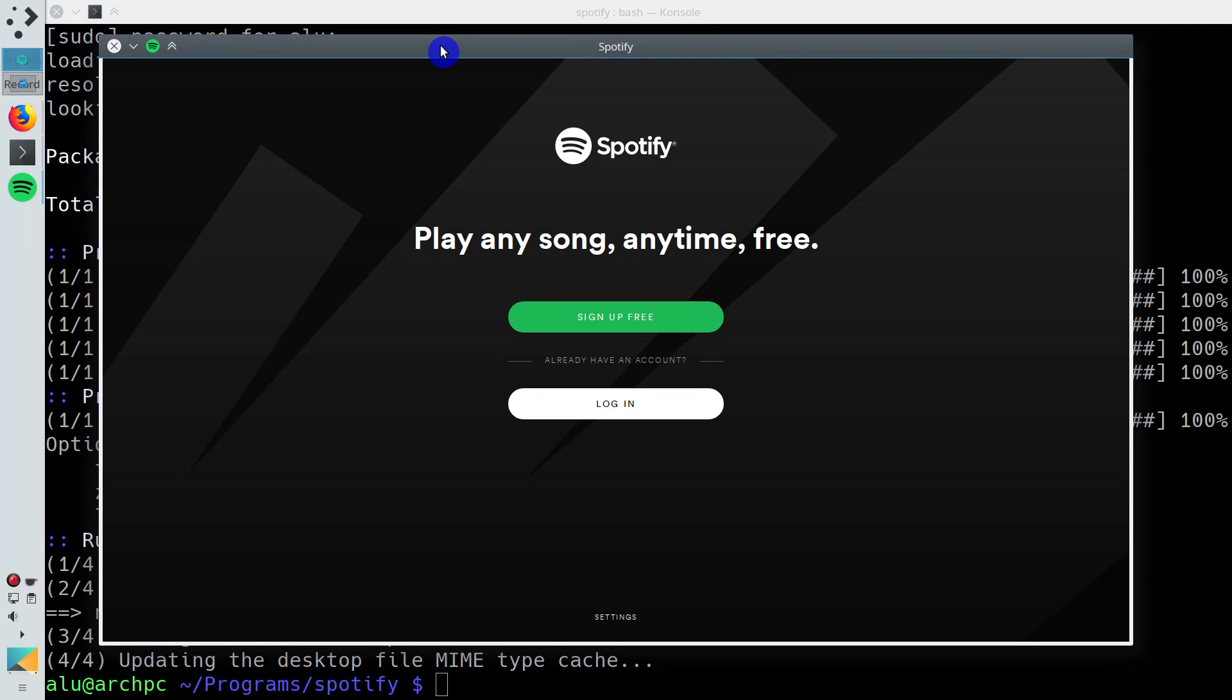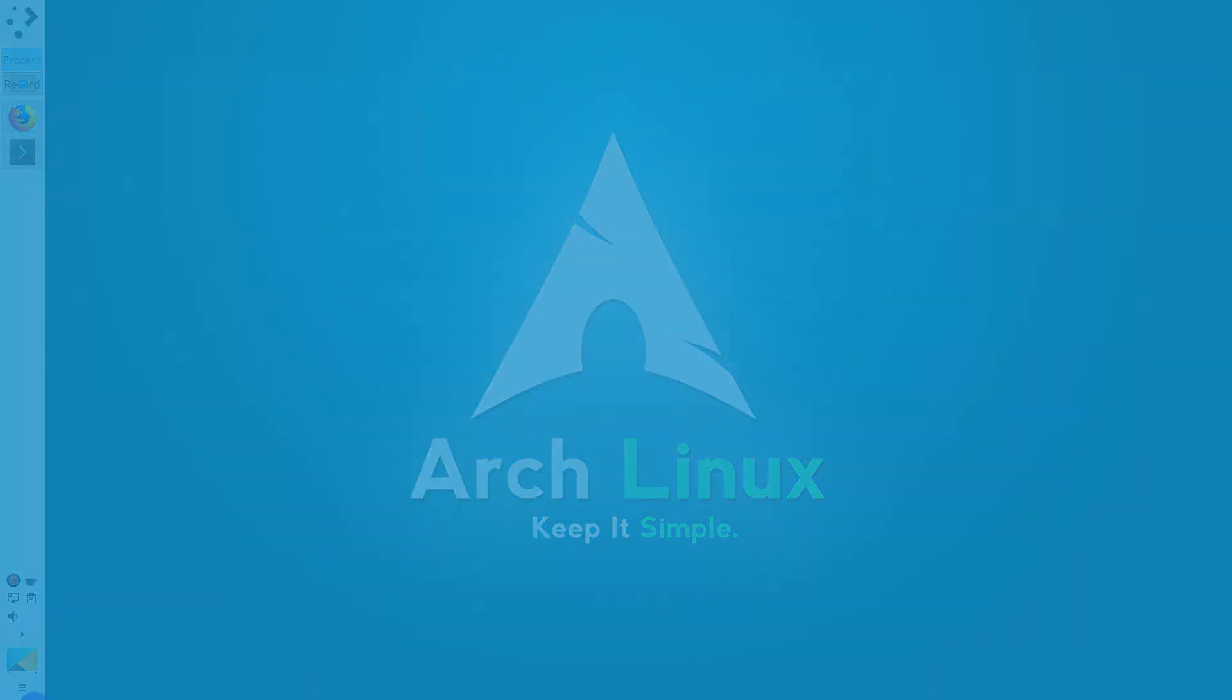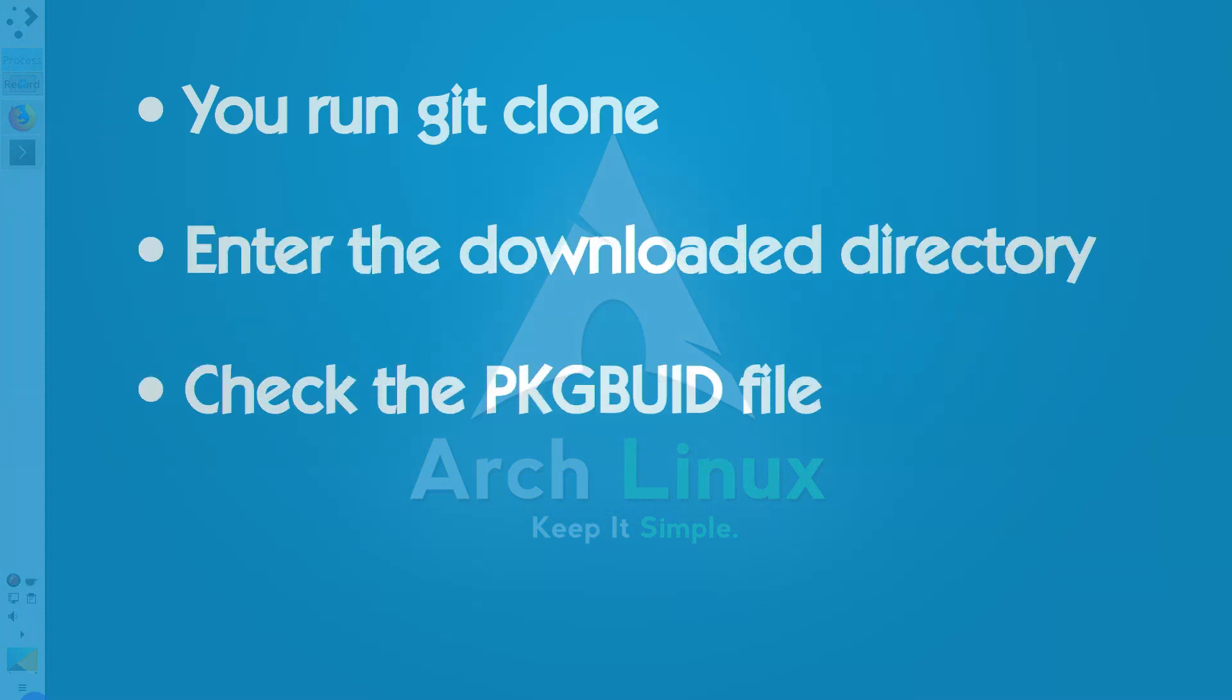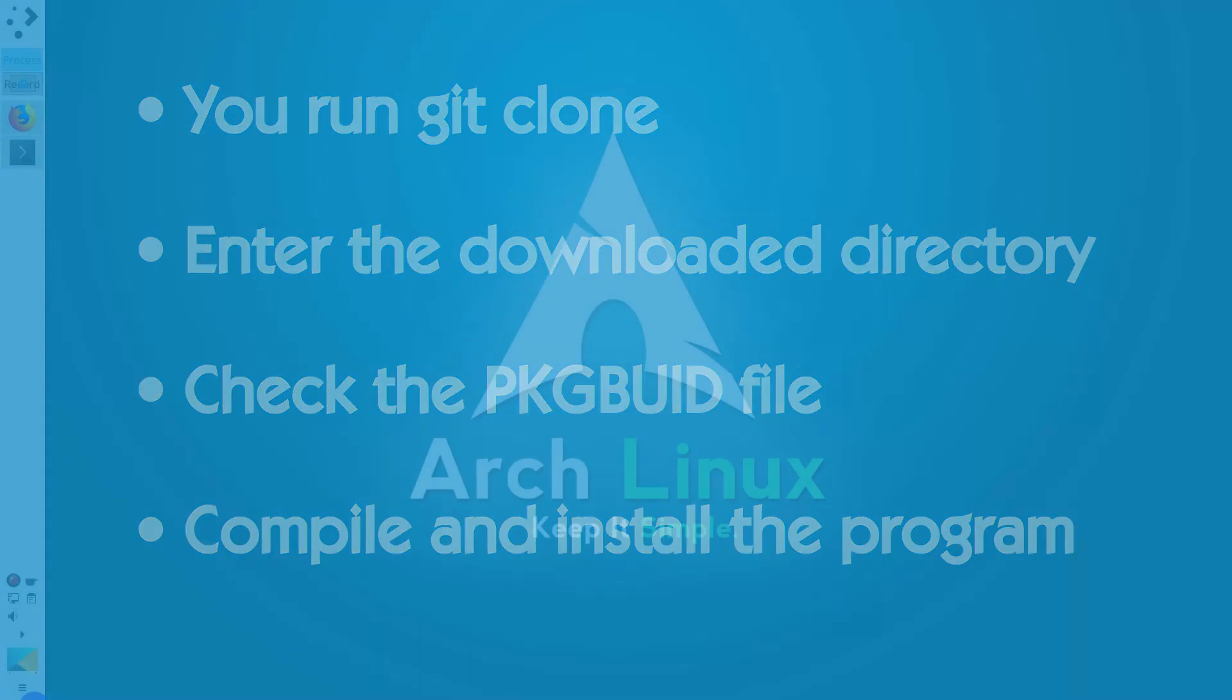This way you can install any program from the AUR. To summarize, you run git clone, enter the downloaded directory, check the package build file, compile and install the program.